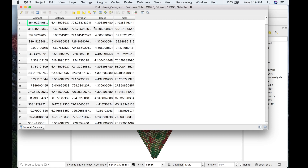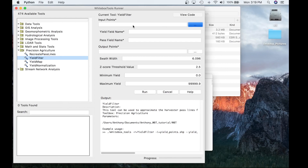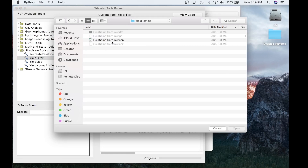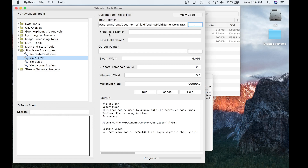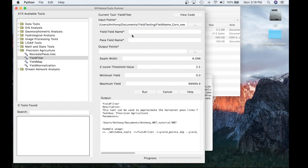Let's go ahead and try to filter this noisy yield data set into something more usable. Heading back to Runner, for input points I'm going to use the test data set located in yield testing. We need to type the yield field name parameter from the attribute table, which is 'yield' — this parameter is case sensitive. The next parameter is pass field name. Unfortunately, we don't have this information in this data set, though it may be present in other datasets.